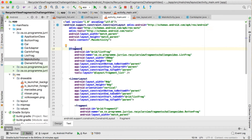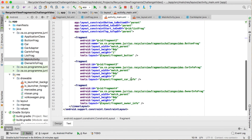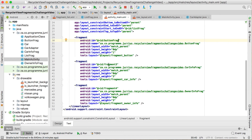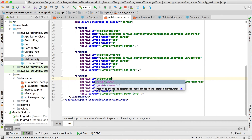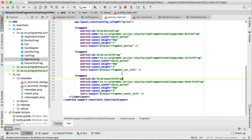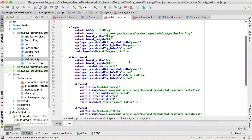Before we do this, let's quickly go to the main activity XML and make sure we've got IDs for all of them. This one is called list frag. The button fragment — let's name this one button frag. This one is the car info frag, and then this one is the owner info frag. Make sure that you've got your IDs there.